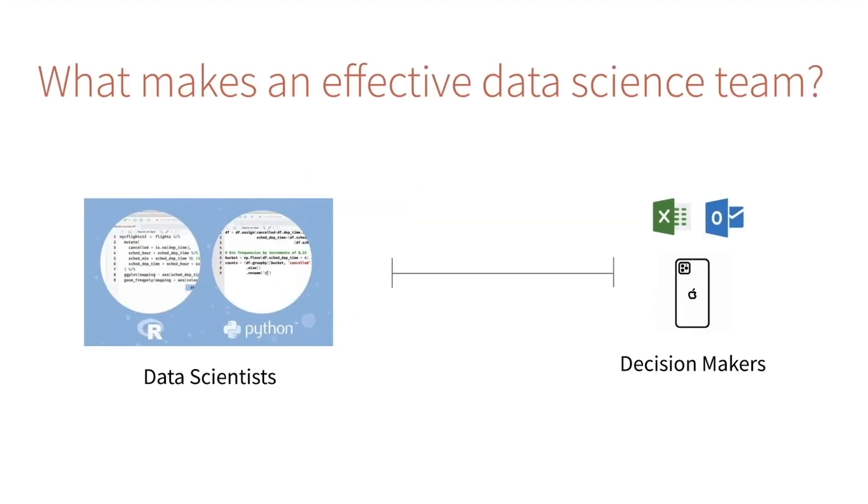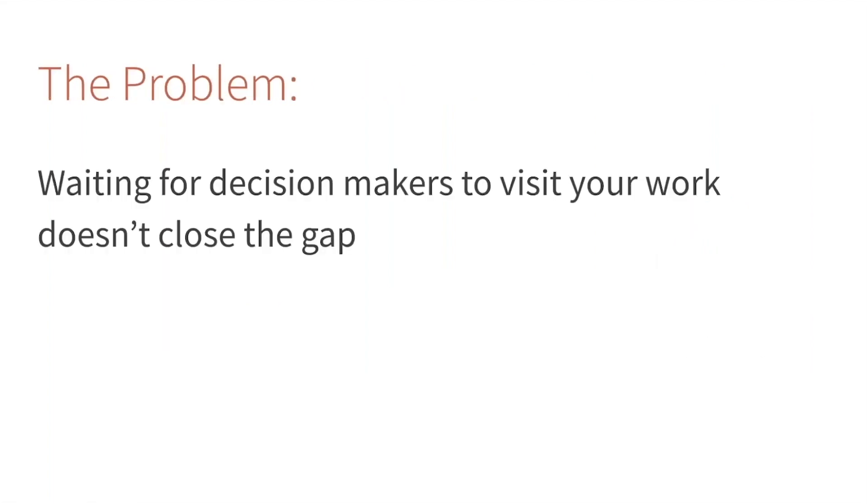One of the challenges we've seen time and time again is that there's often a gap between data scientists and those stakeholders they're hoping to inform. That gap is often the result of different mediums, which creates a problem. If we just wait for decision makers to proactively visit our work, we're not actually closing that gap.